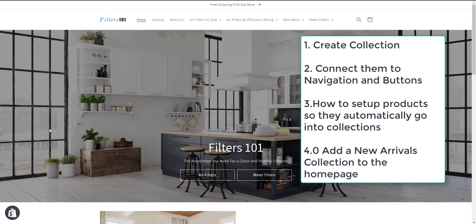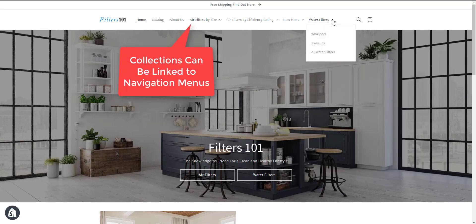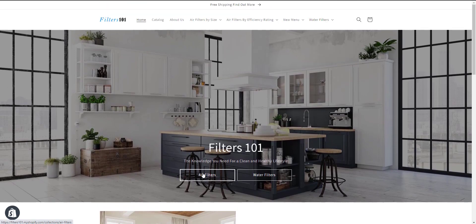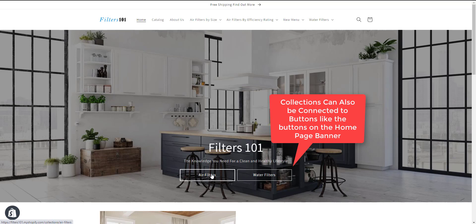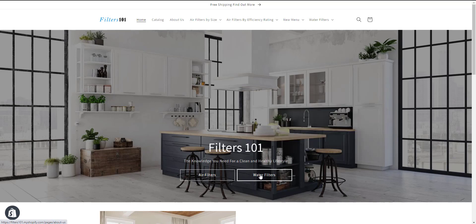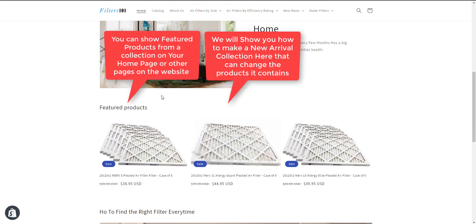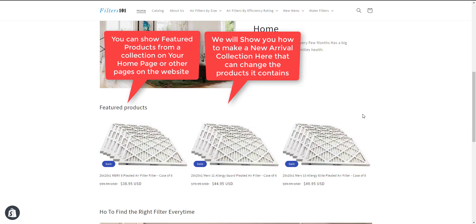There are a number of ways that you might want to connect collections in Shopify. You may want an air filter collection or a water filter collection, but then you may also want subsets of those products like Whirlpool water filters or Samsung water filters. You may want to connect those to navigation menus or to your homepage banner, or connect collections to your homepage where you can actually see the products in a collection.